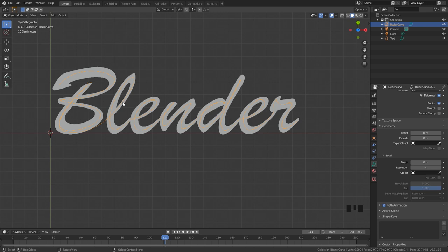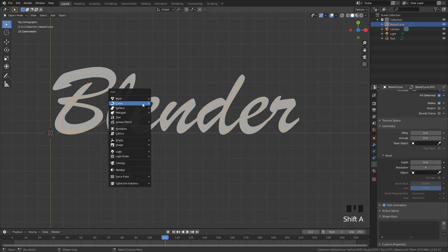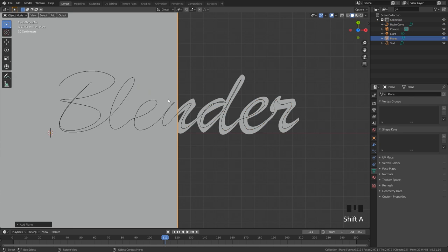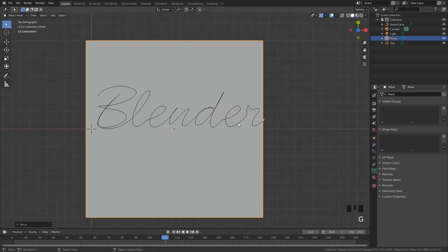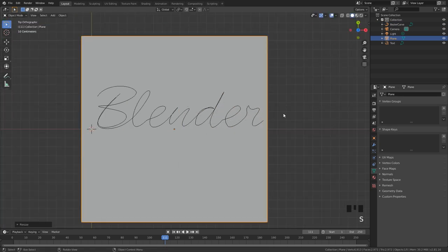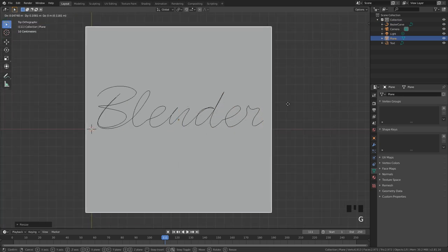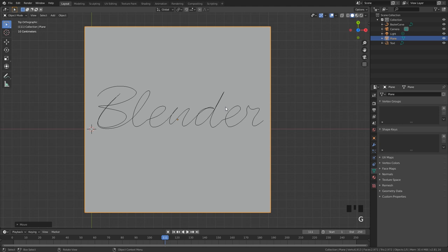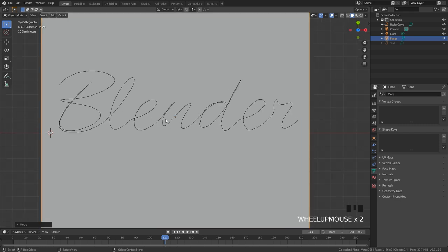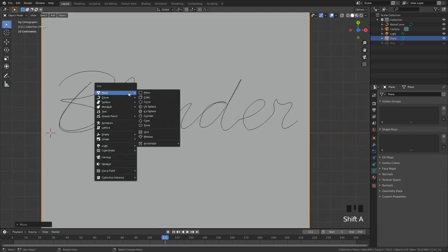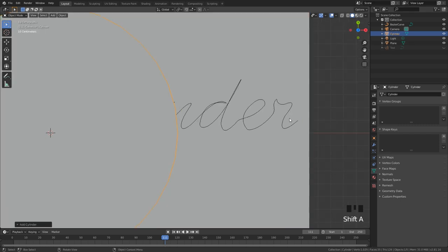To get started we're going to use this same text. I set the bevel back to zero and then I'm going to press shift A and add in a mesh and a plane. I'm going to move this into place, scale it up a little bit so our text is right in the middle of our plane. We also don't need the text anymore so I'm going to just hide it from the view and then I'm going to press shift A and add in a cylinder.